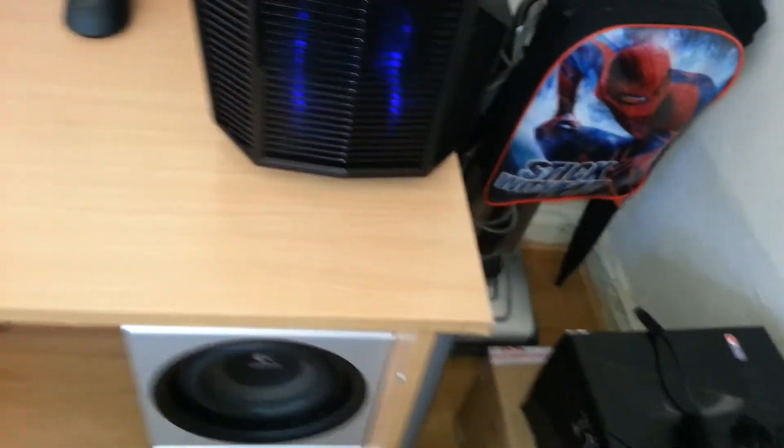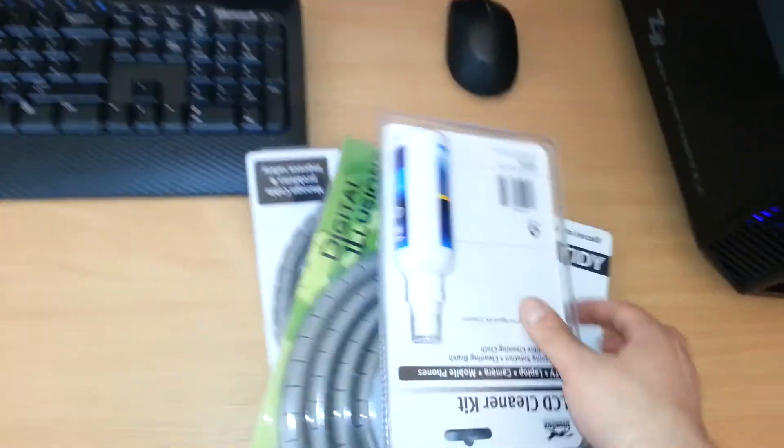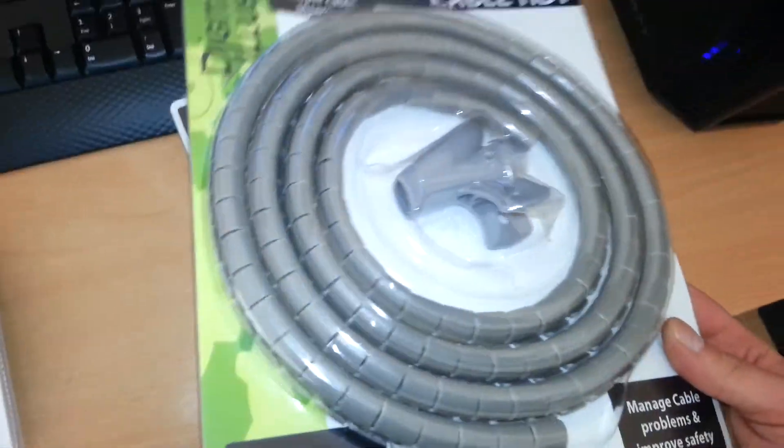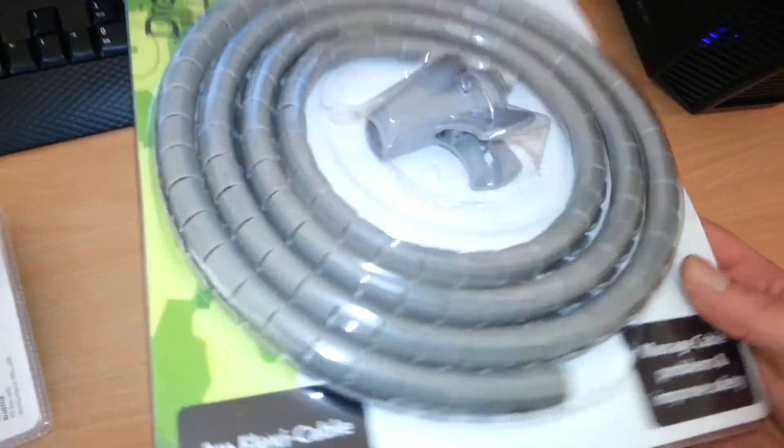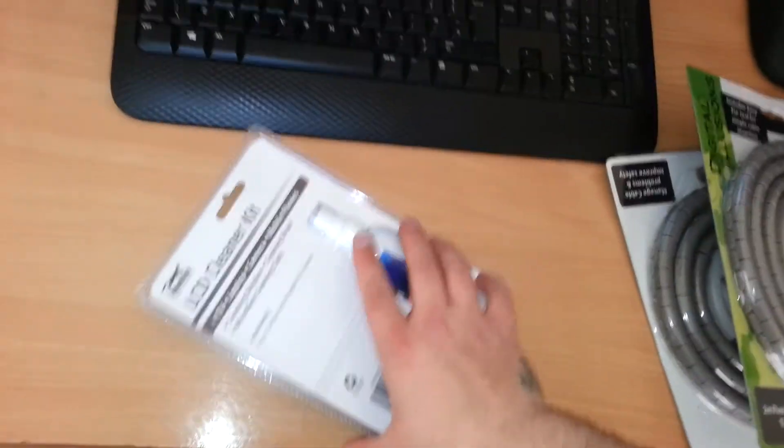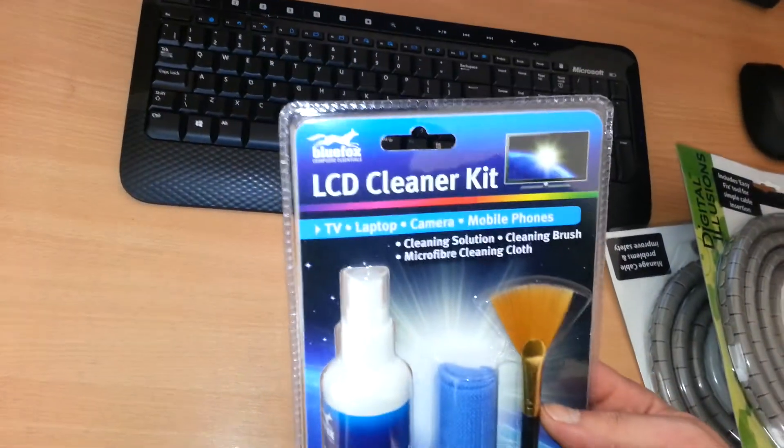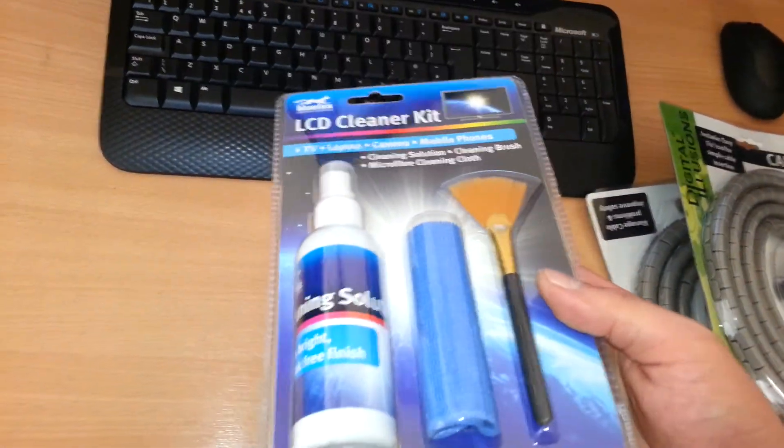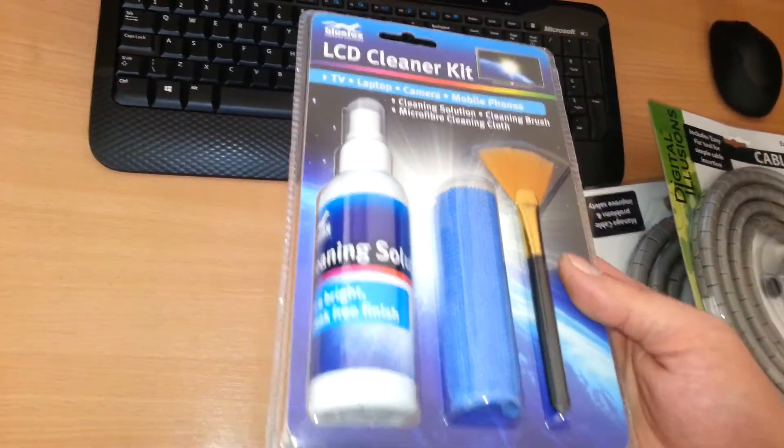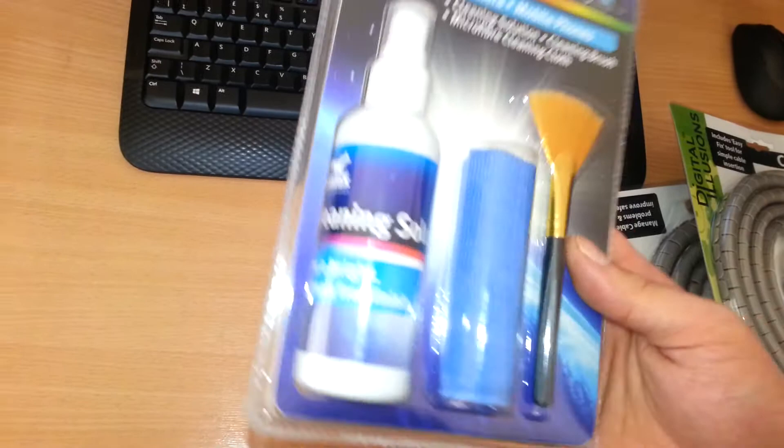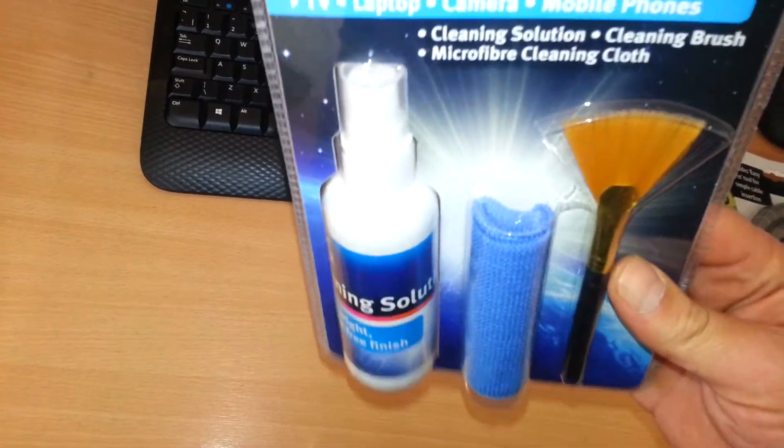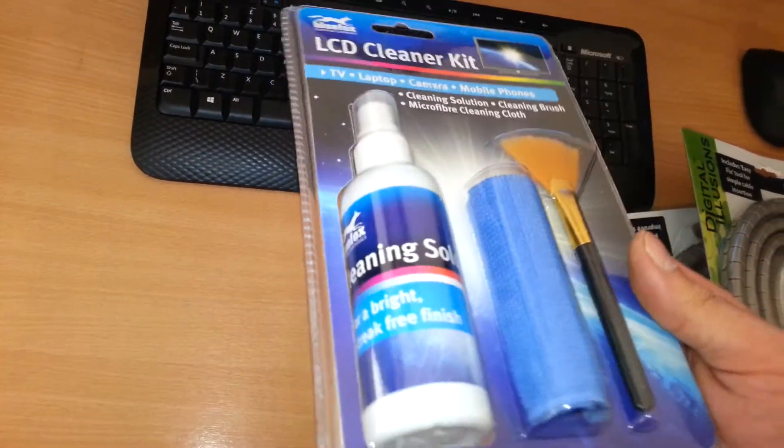Right. I bought some of these from the pound shop. They'll do the job. Two of them. And I've got this stuff as well which is an LCD cleaning kit. So hopefully that works on my screen without killing it.